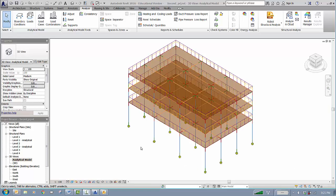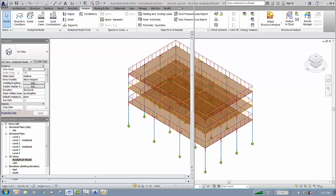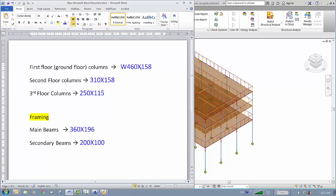Here we have our model which is a three-story building, composed of the first floor and additional floors. The only thing that will be different from a typical floor is the columns — these columns carry the load from the top to the bottom, but the beams in each floor will be the same. The first floor columns are all 460 by 158, and the second floor columns are smaller at 310 by 158.